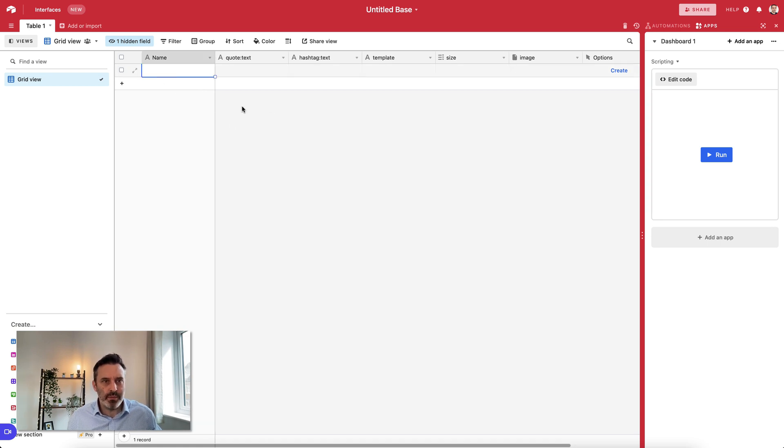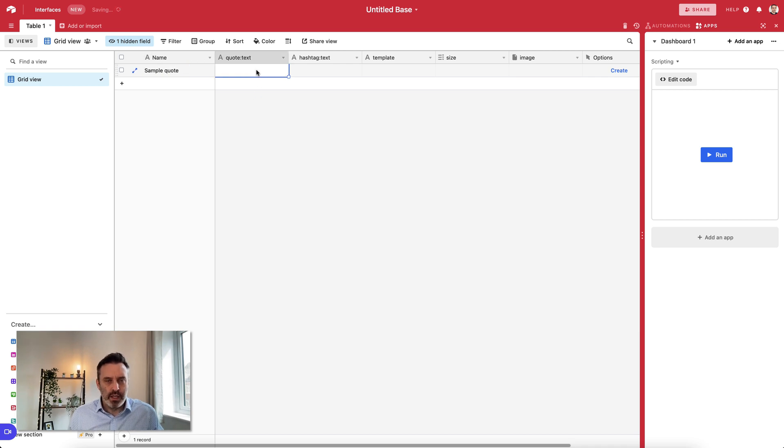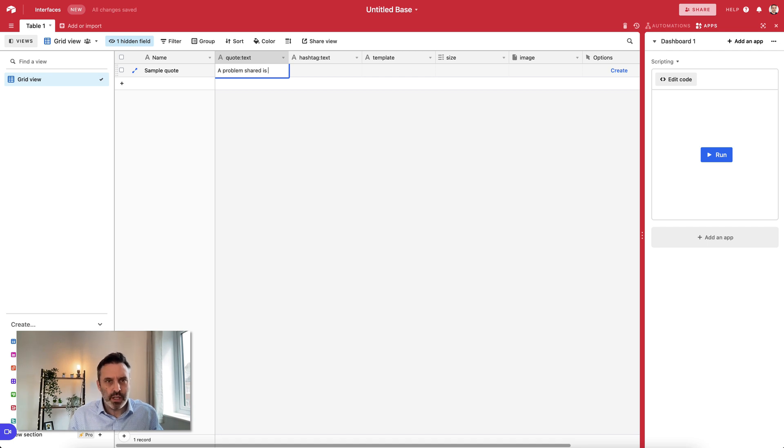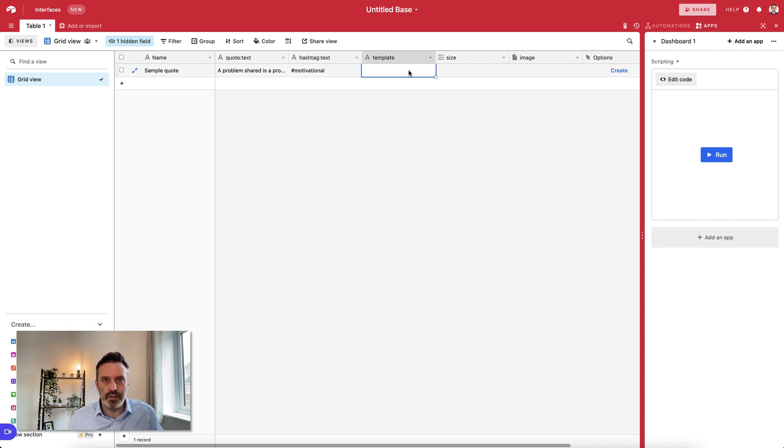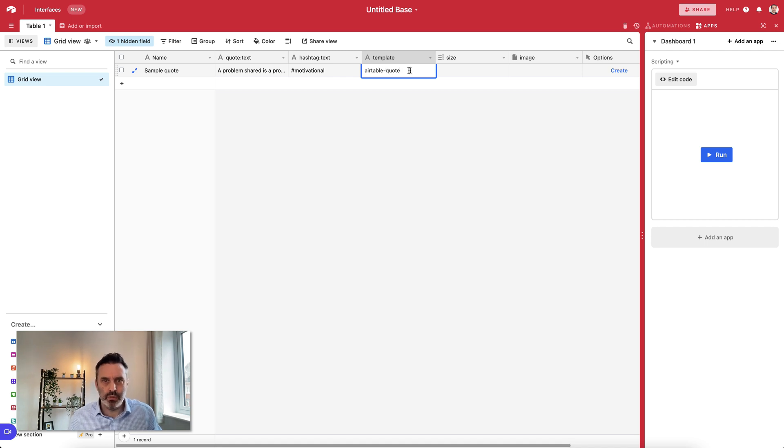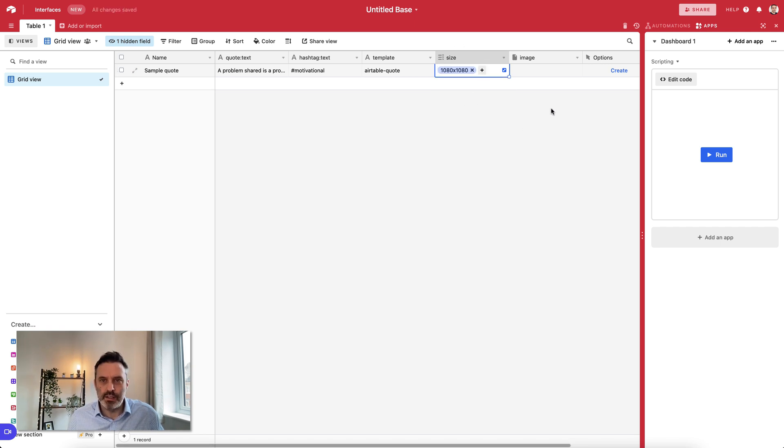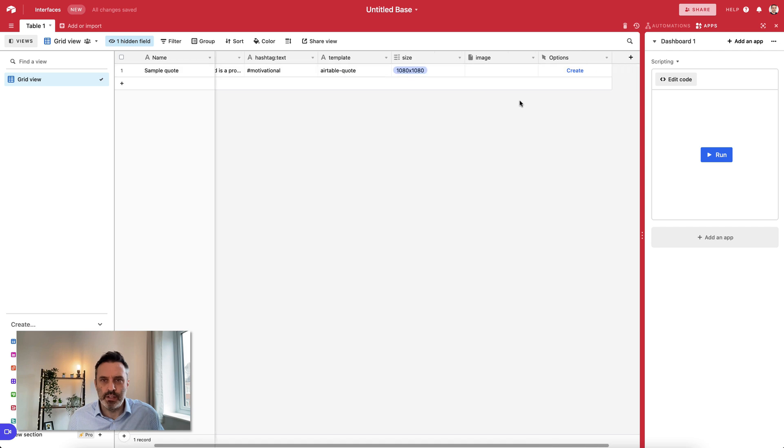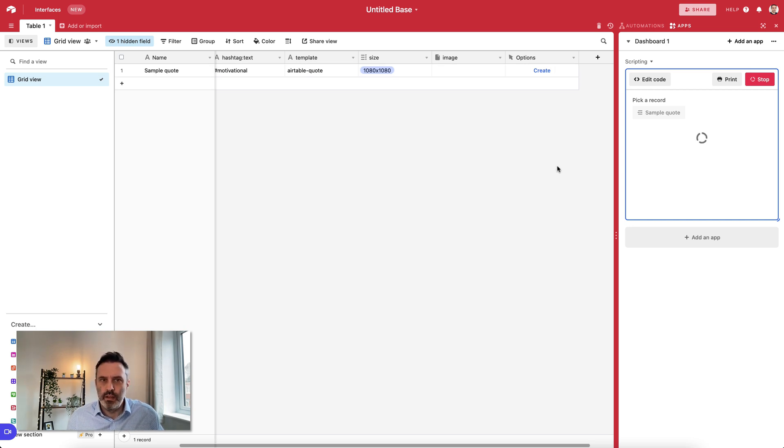Now all we need to do is fill in some data. The name column is sort of optional, but we can just give this a name. For quote text, let's say something like a problem shared is a problem. Hashtag, I can say motivational or something of that nature. The template name was Airtable dash Quote, and size we can choose 1080 1080. Okay, now let's see if this works. We'll do a Create.